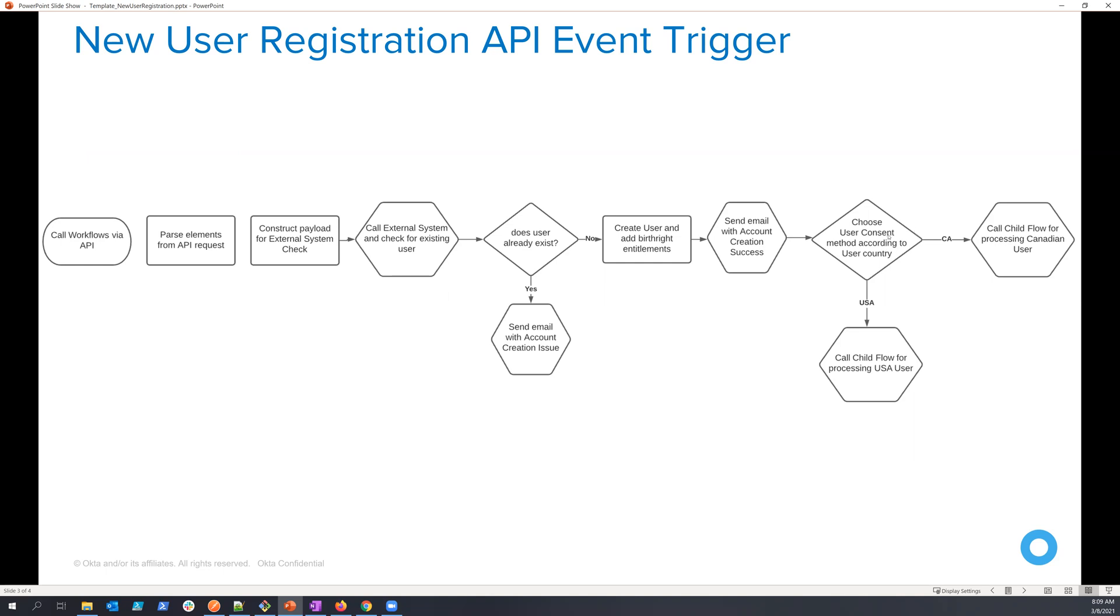And here's where I can make a decision based upon the payload that was entered into the system. I can make a decision of how to process that in order to comply with local laws.